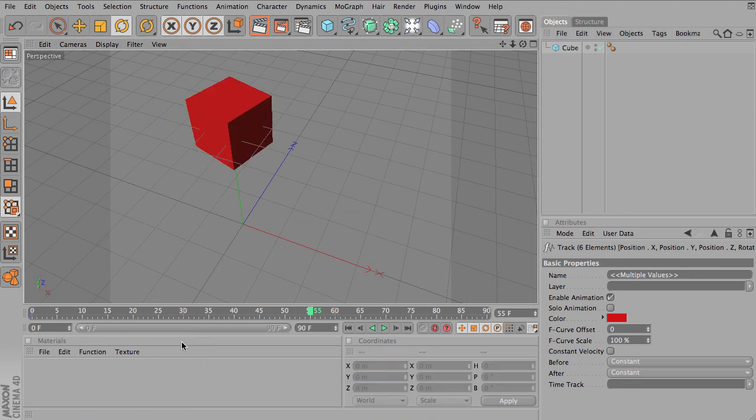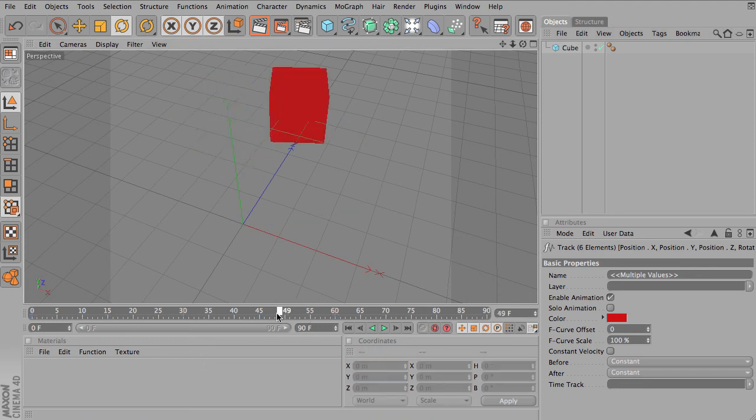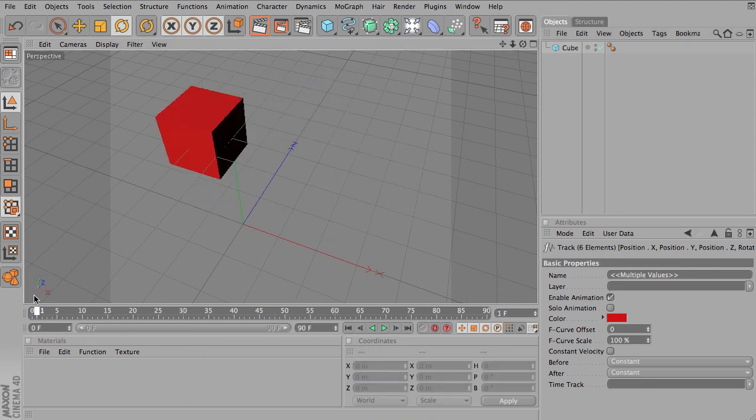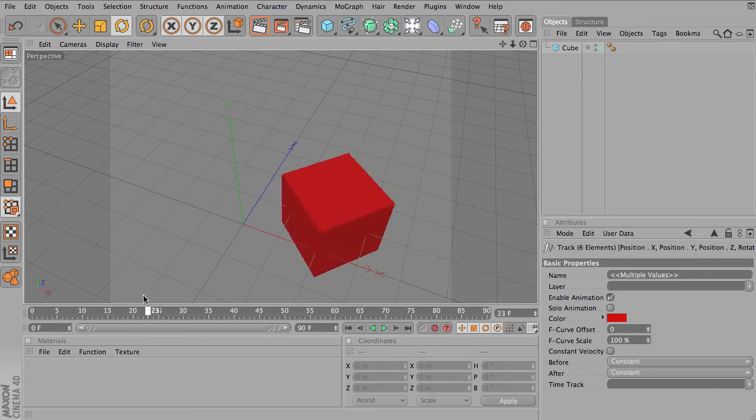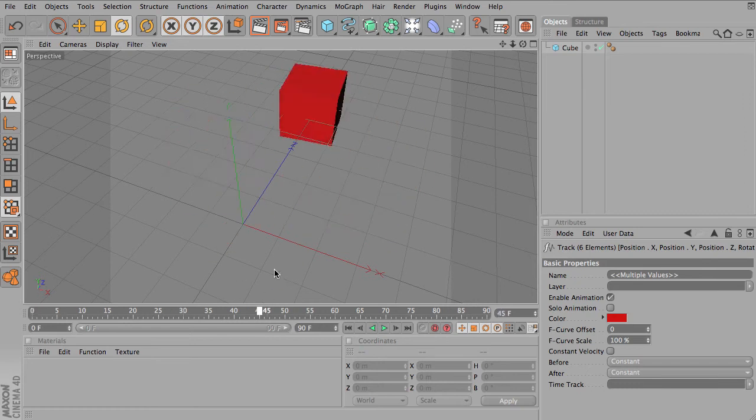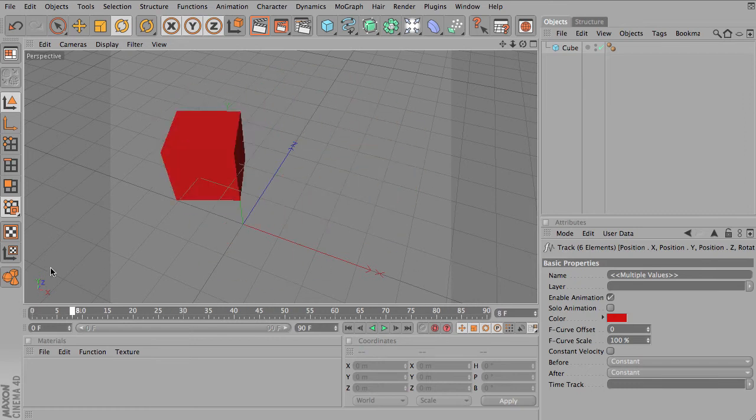Alright, let's take a look at the different types of interpolations available with F curves.